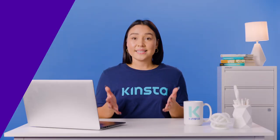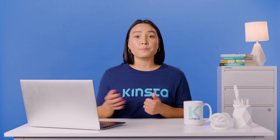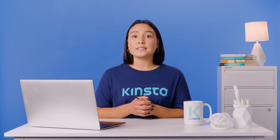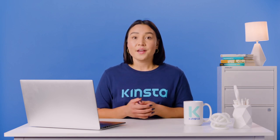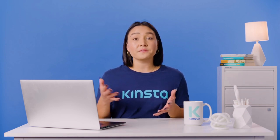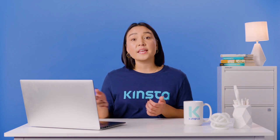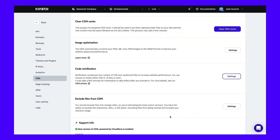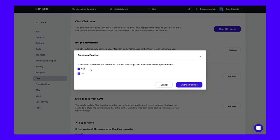Another of the CSS best practices is to minify your style sheets. There are numerous minification tools available for speeding up loading times for your style sheets, including directly within Kinsta CDN, which allows you to adjust the code minification settings across your entire website.